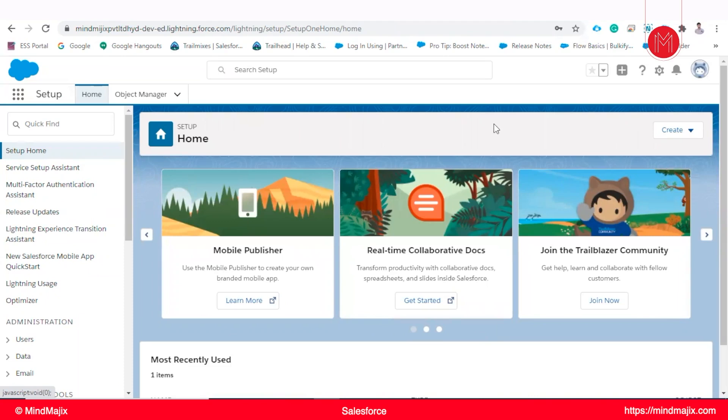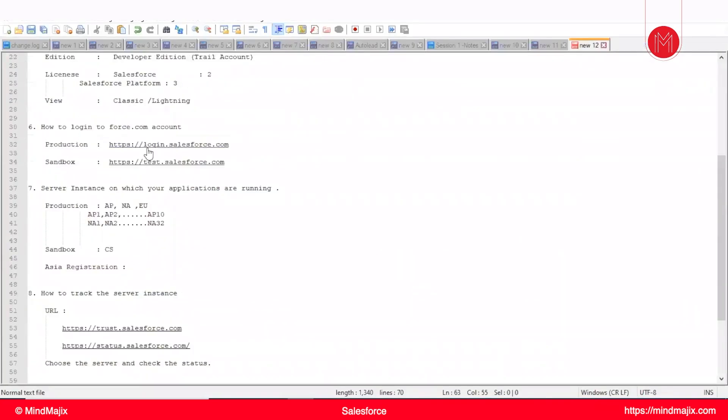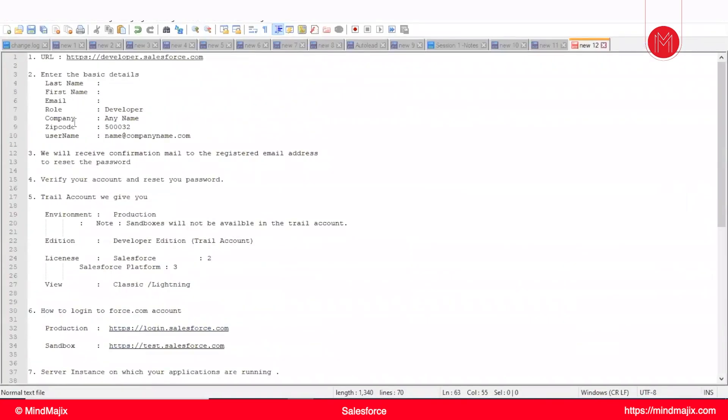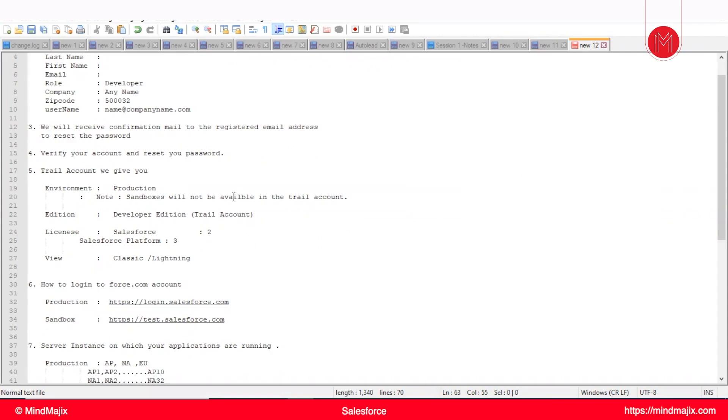Let me show you now what are the things. These are the details which we need to mention. After that we will receive an email verification to account. We will need to reset the password. Trial account will be like a production environment. It is a production environment.